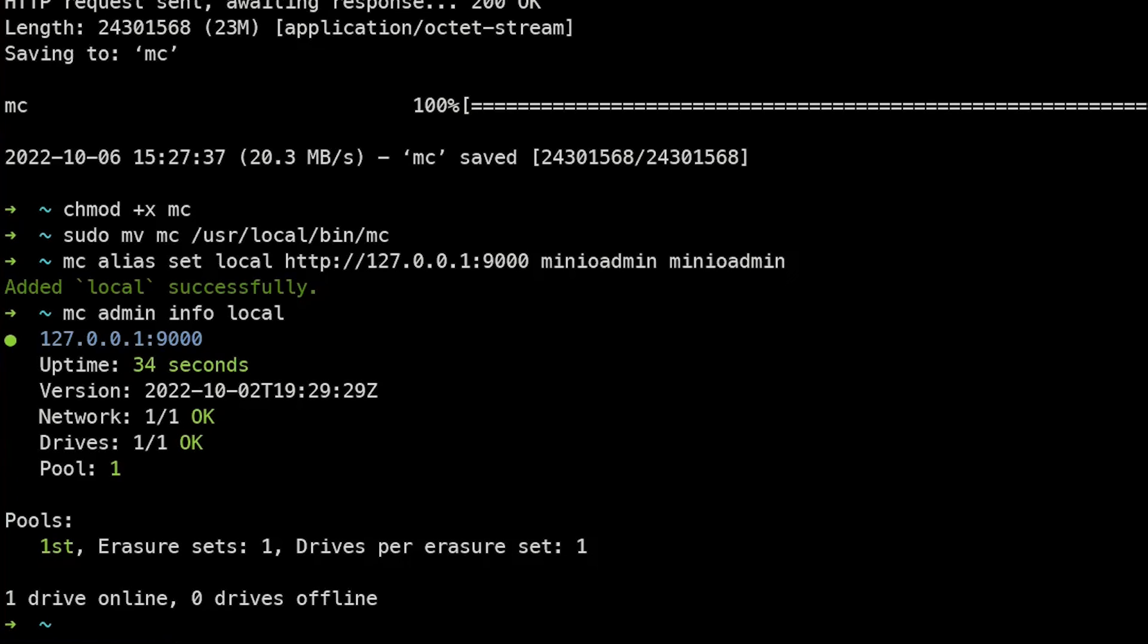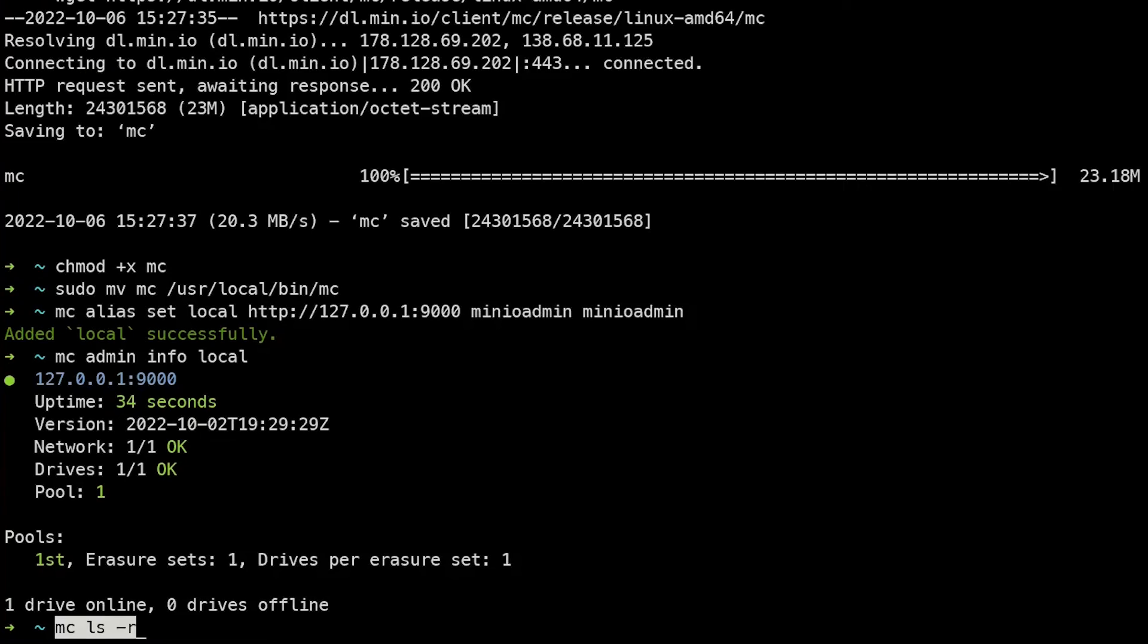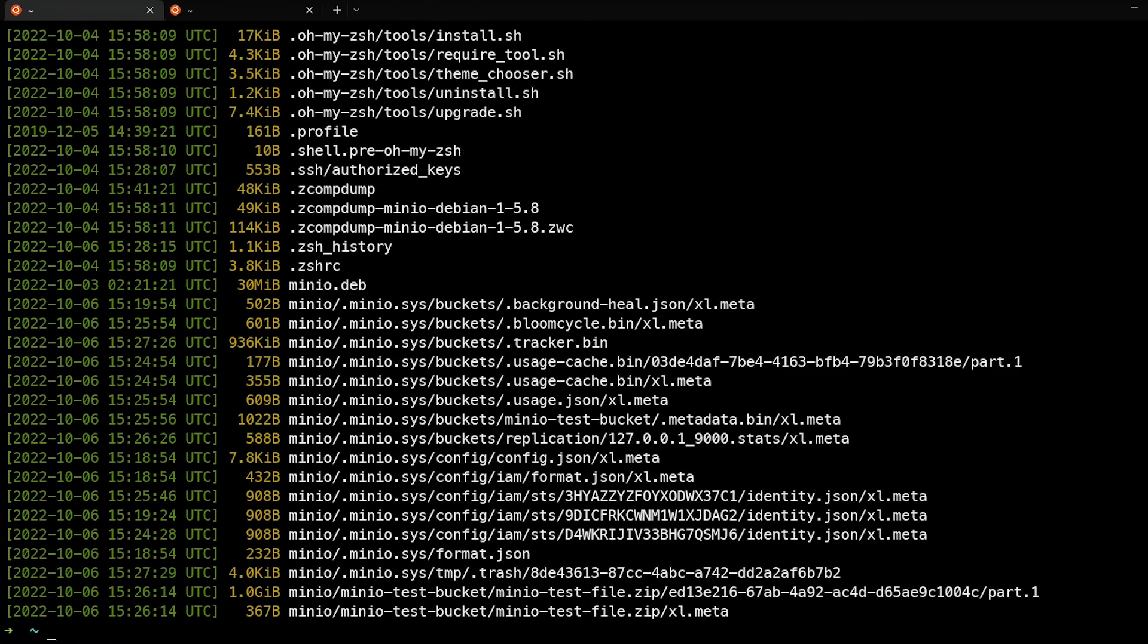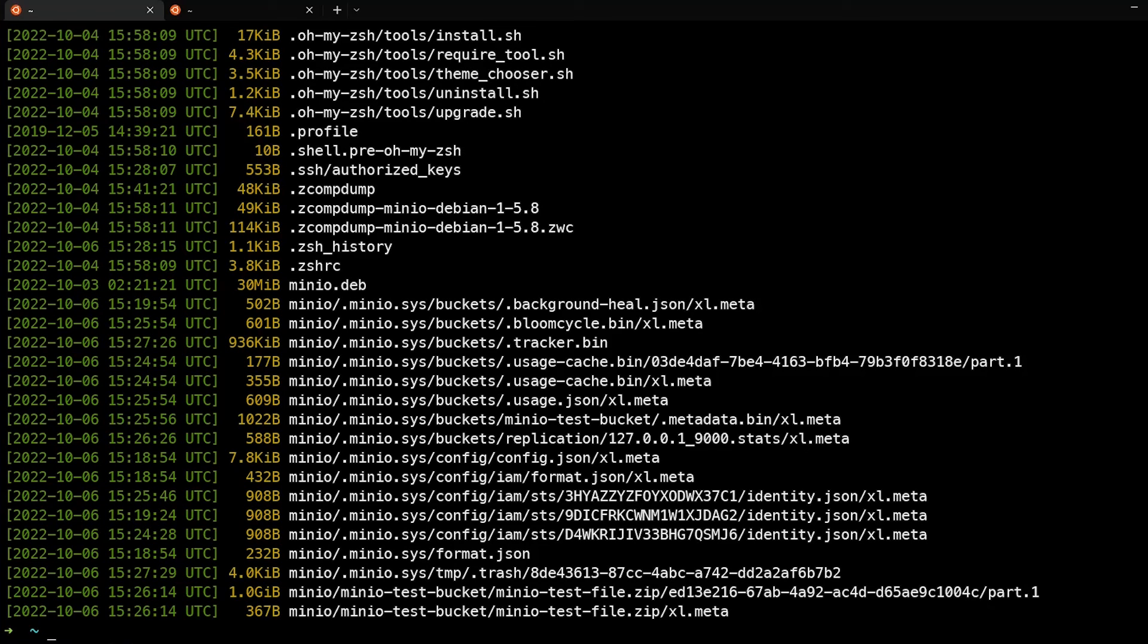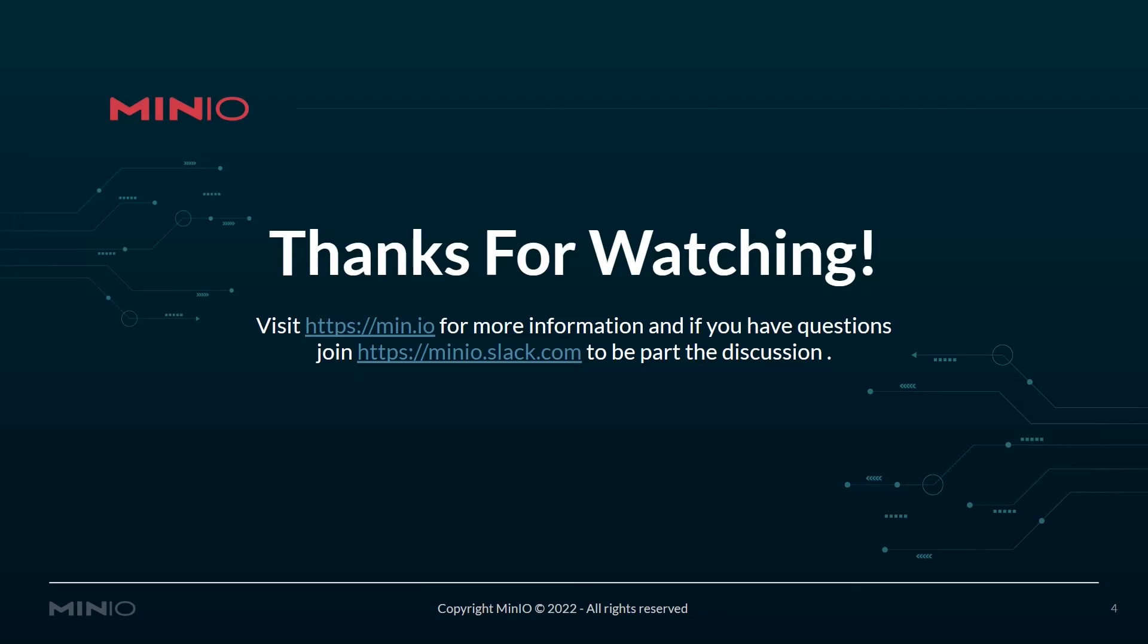And we can also see the files located in here by running mc ls. And we can see all of the different files that have been created in here as well as the metadata and the zip file.